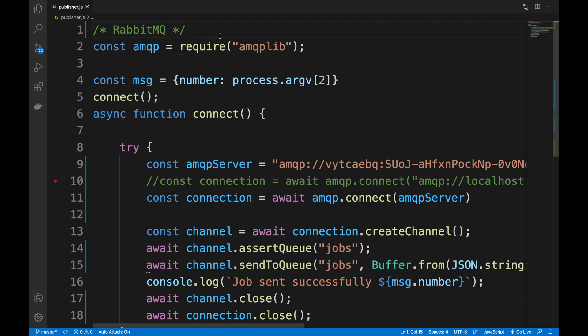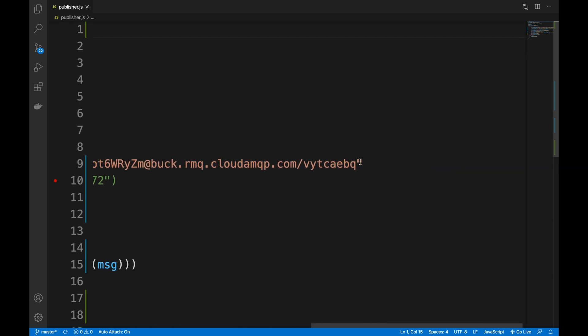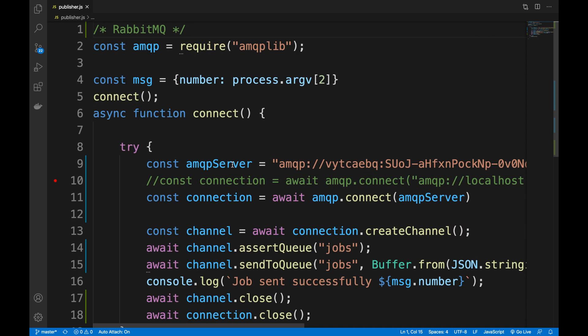As we did with the previous episode, we're going to establish a connection between a client — this Node.js application — that connects to an AMQP server, which is a RabbitMQ server I spun up in a cloud-based architecture. I needed to do that because I can't run RabbitMQ locally on my Mac and run Wireshark on the same machine, because I won't capture those packets.